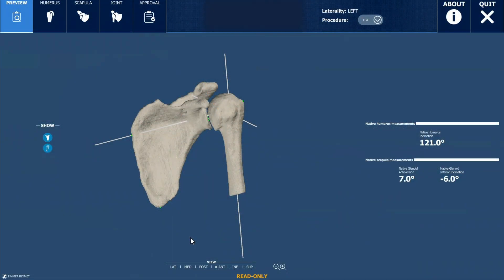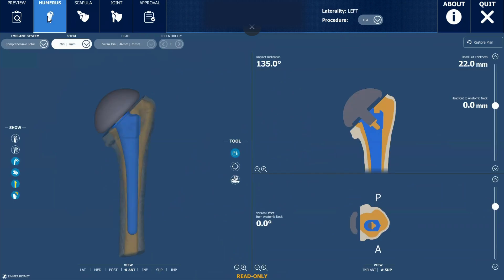We get this three-dimensional image of the shoulder initially, and we can transition to the next view where we look at just the humerus, or the upper arm bone, and we can see exactly how the implants need to be positioned — how they might be adjusted in terms of rotation, or even the size of the implant — to make this as accurate as possible for that particular patient.